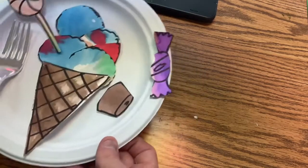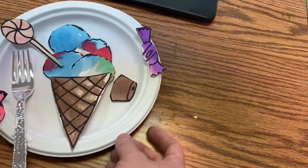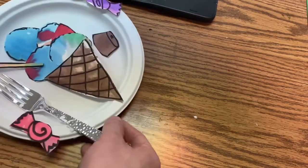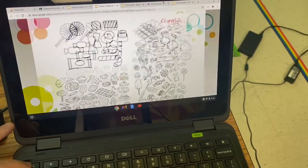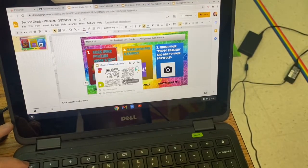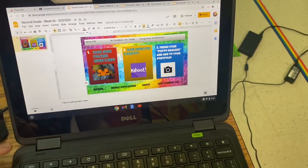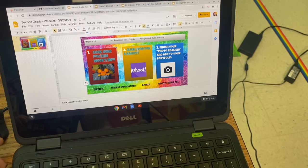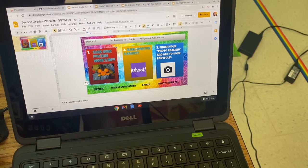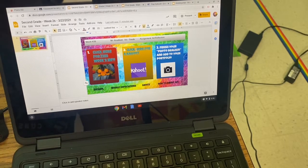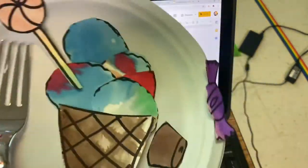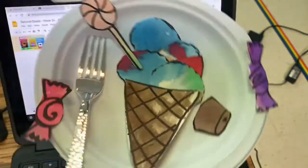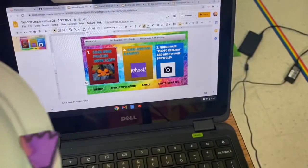Doesn't that look interesting? Doesn't that look a little bit real? Maybe you can trick someone. You can find all of these candy ideas inside the assignment on number one. We're going to click number two and take a quick round of Kahoot — this shouldn't take very long, and that should leave you the rest of today to work on your amazing photorealistic plates.